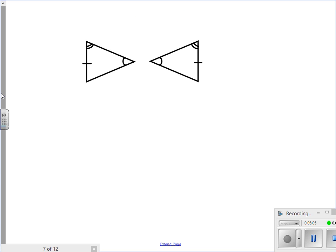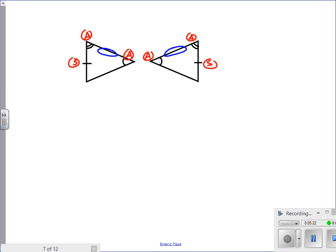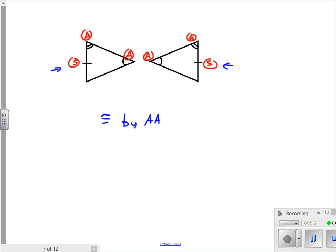Angle-angle-side is a slightly different look. Here there's an angle, an angle, and then a side. The other triangle also has an angle, followed by another angle, followed by a side. Notice there is no marking on the side between the two angles — it's the side that comes either before or after the angles, on the outside. So this would be an example of congruent by AAS.